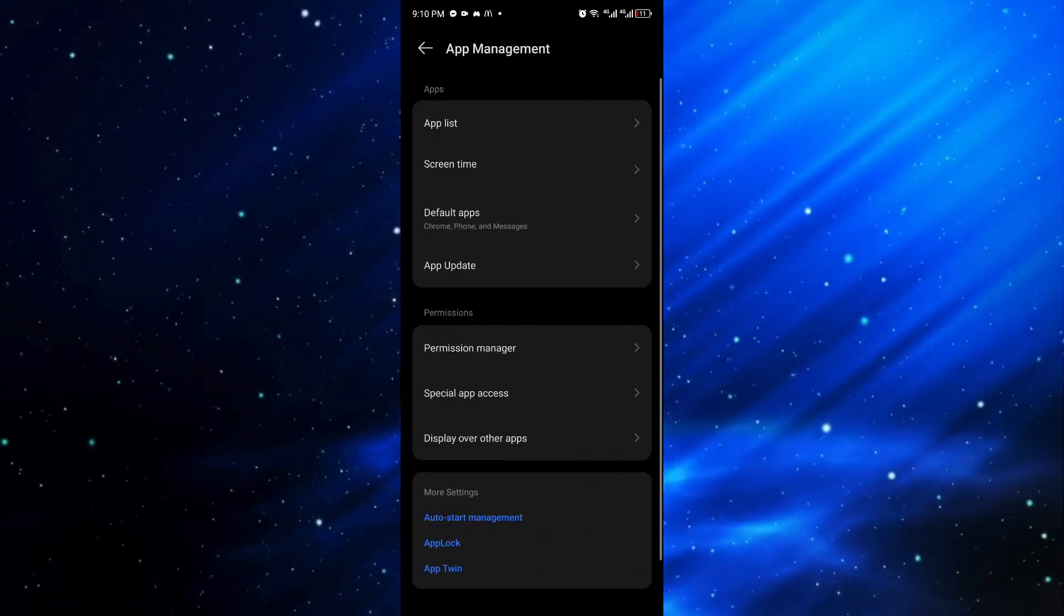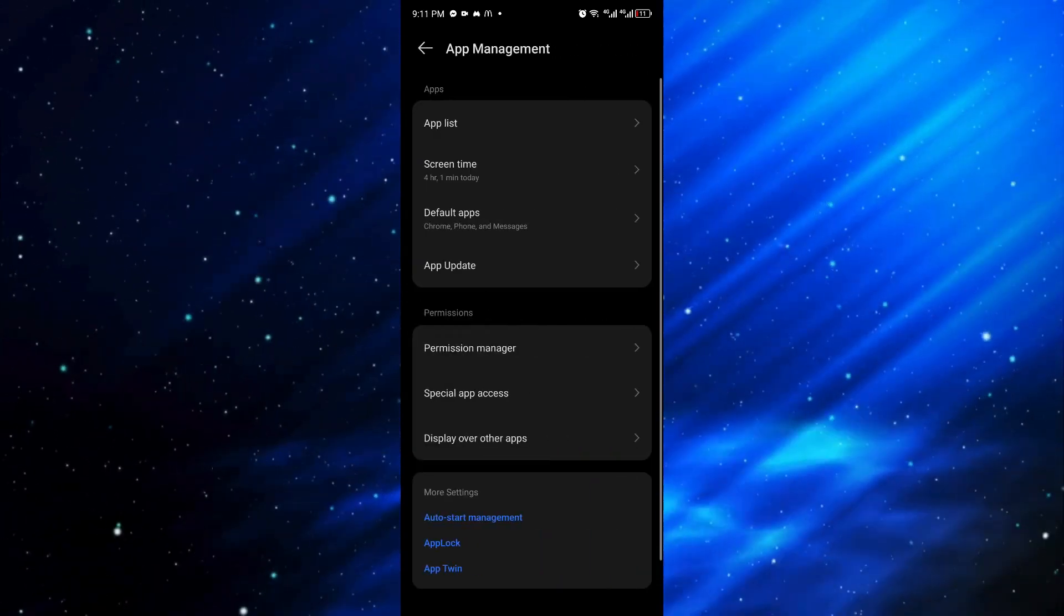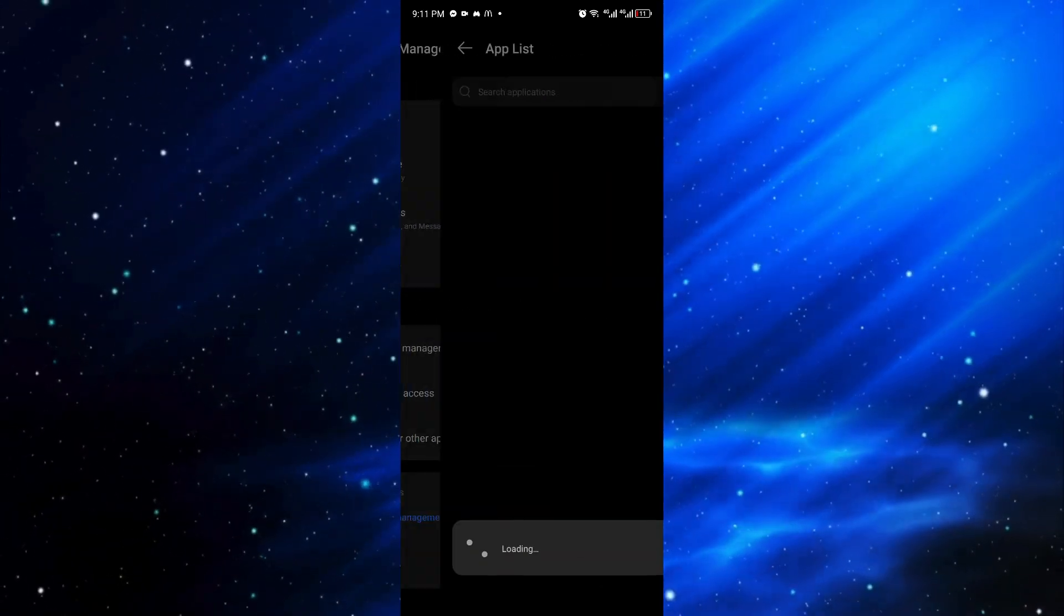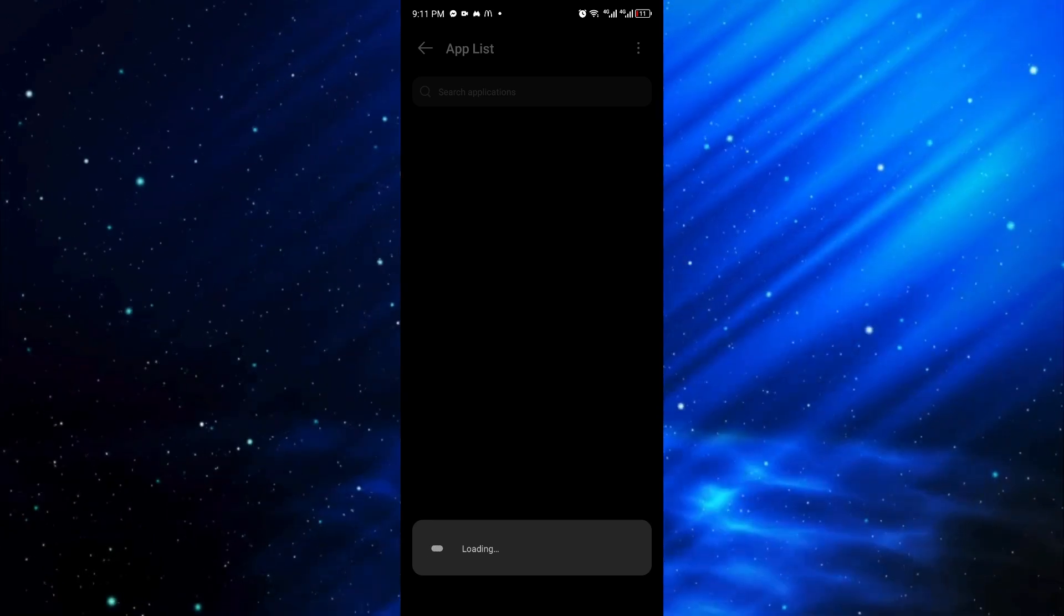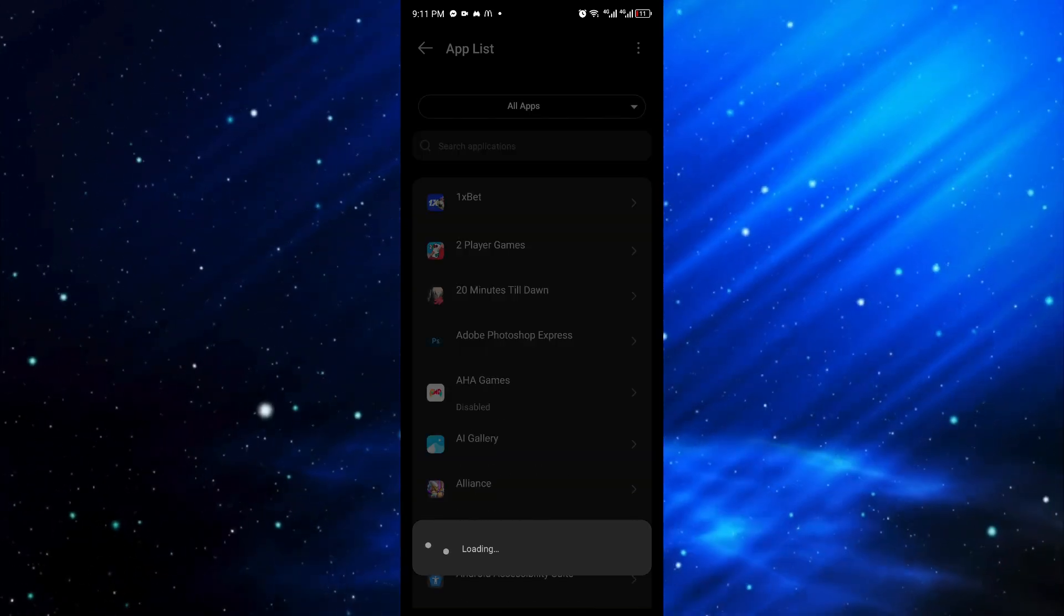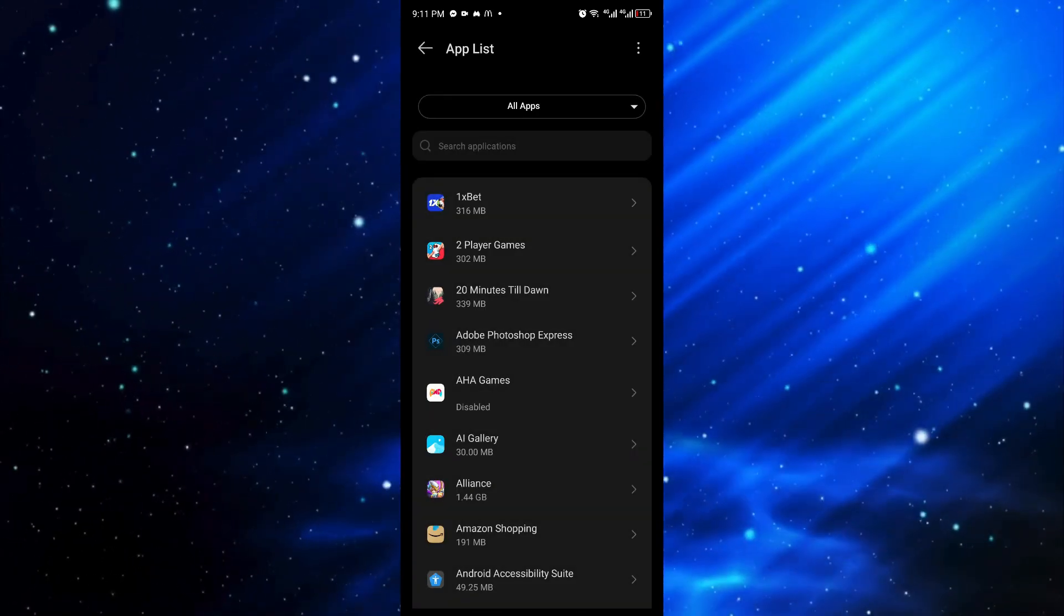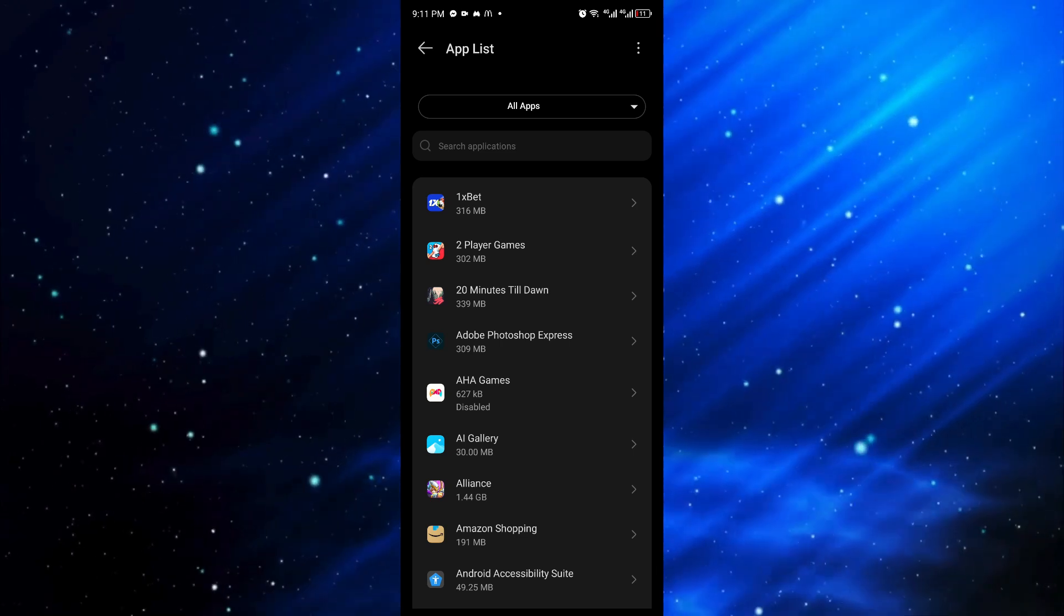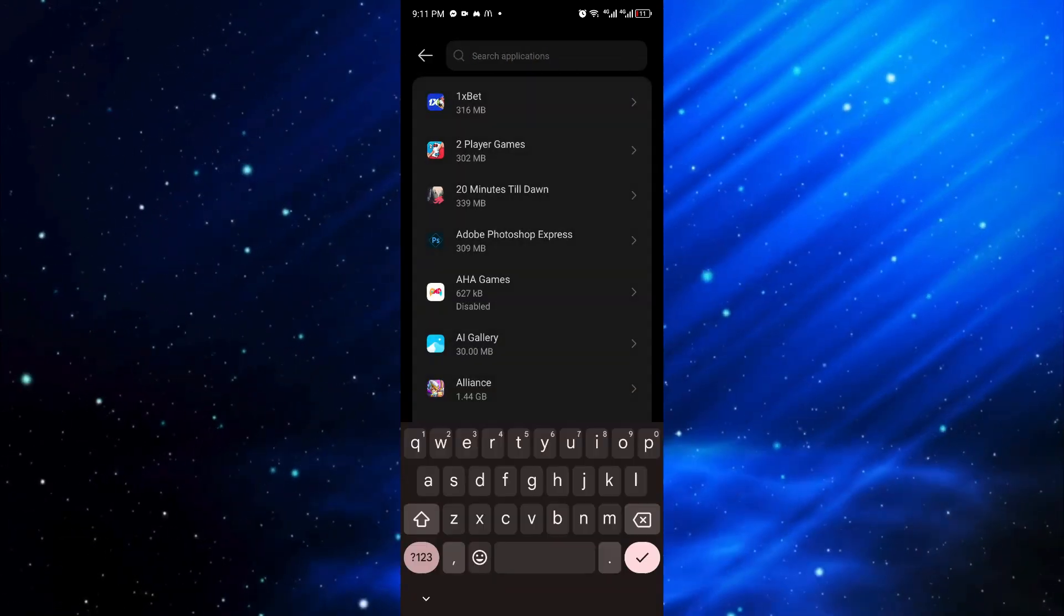Click on app list and inside you can look for the Google Play Store.